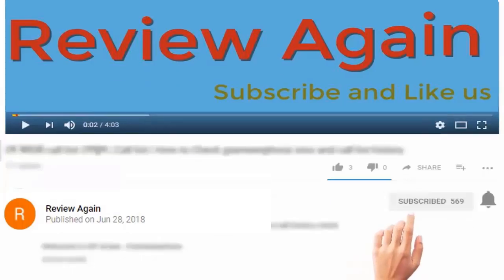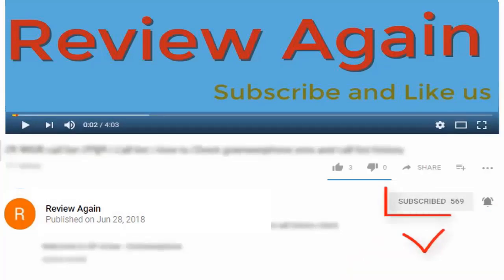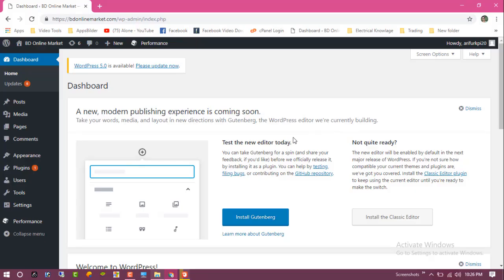Subscribe to the channel and press the bell icon for the latest updates and never miss another update. Hello, dear visitor.